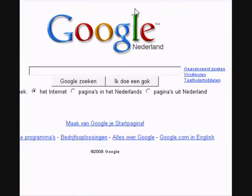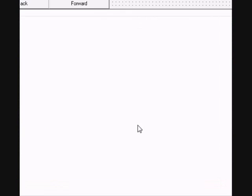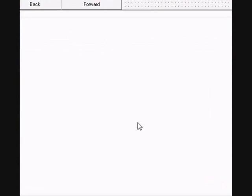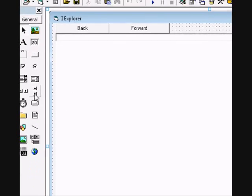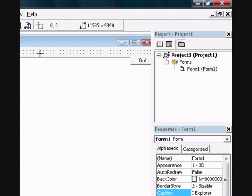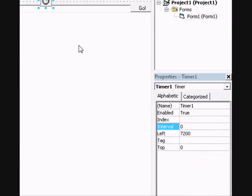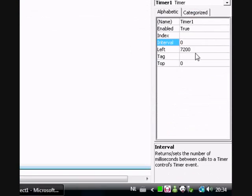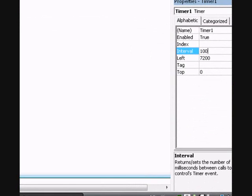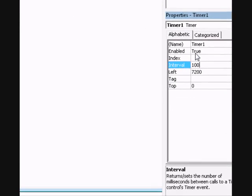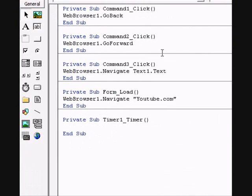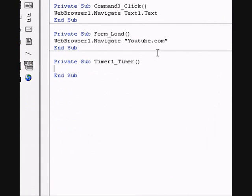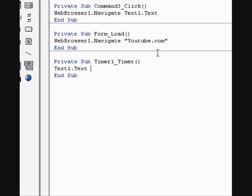Yeah, it works. Now go back to your form and add a timer. Set the interval to 100 and enable true. Double click on that and type: Text1.Tag.Text.